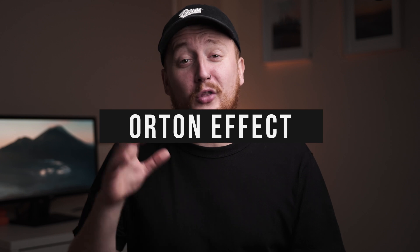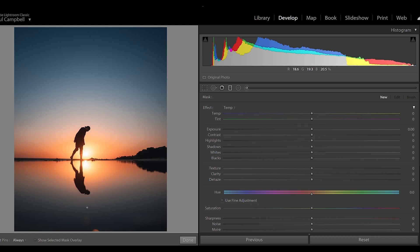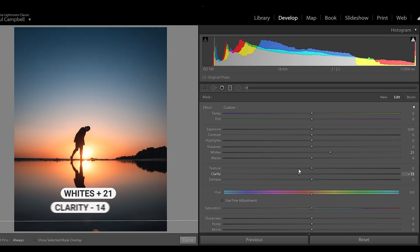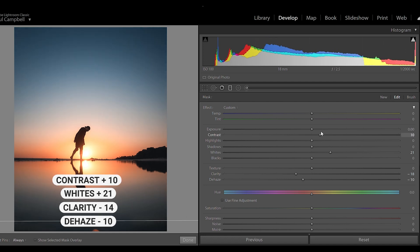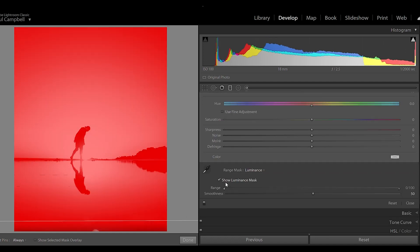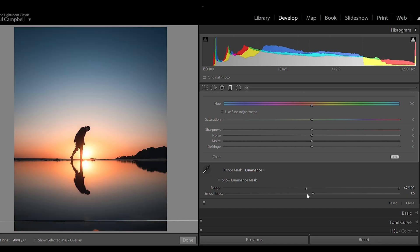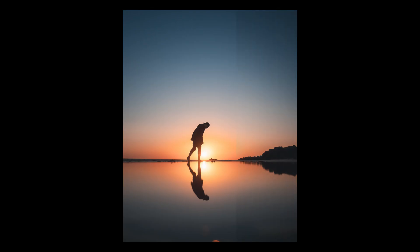Let's move on to our fourth and final tip — creating the Orton dreamy effect, which is really popular amongst landscape photographers. It's that dreamy, soft highlight look that makes an image look otherworldly. My favorite way to achieve it is using the graduated filter over the entire image. The best settings are whites, clarity, dehaze, and contrast. To dial it in, use the luminance range mask and drag that bottom slider all the way up until it's only affecting the brightest parts of your image. This is pretty easy to overdo, so be careful.